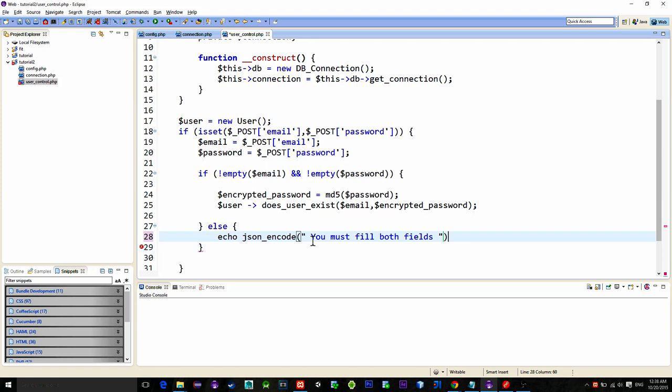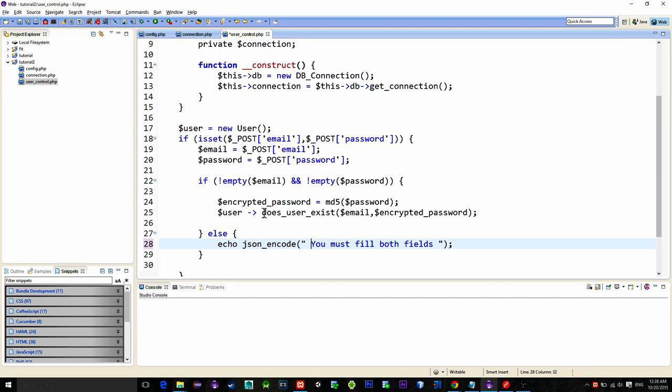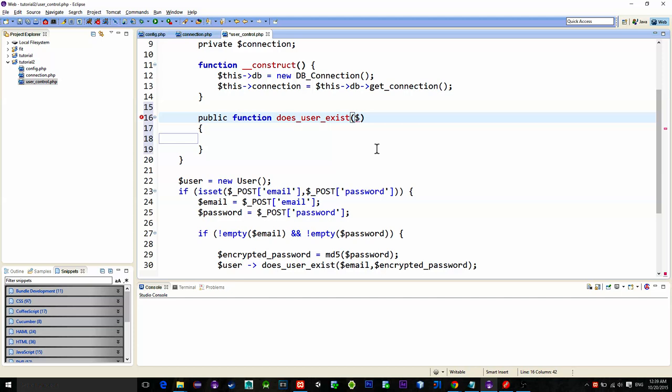Now let's create this does_user_exist function in the user class. Its parameters are email and password. Remember the password is the encrypted password. So first we check if the user with this login information already exists in the database. So let's type a new query.